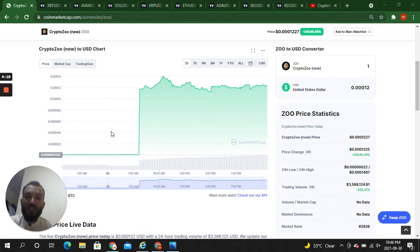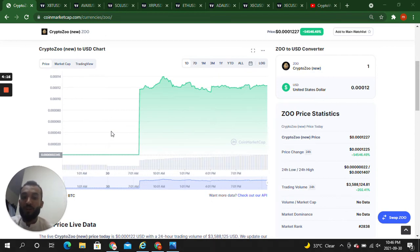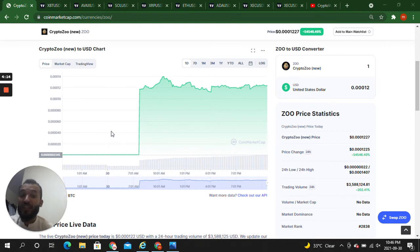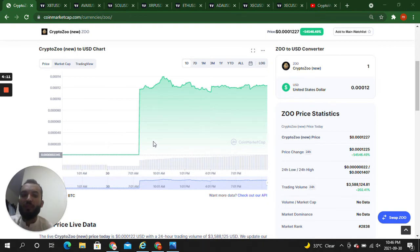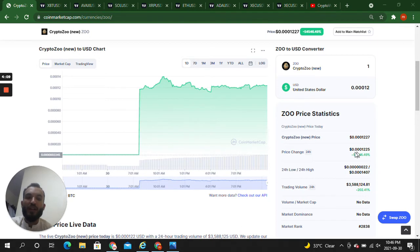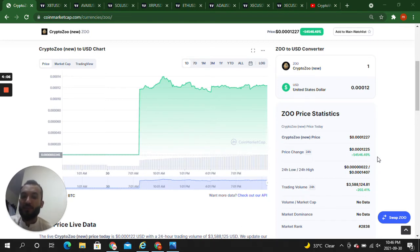Now check out how many percentage is price change during 24 hours. It's totally unbelievable. You can check it out here, it's like 54,546% price change of this token, Crypto Zoo.